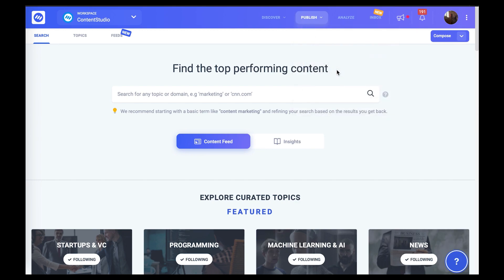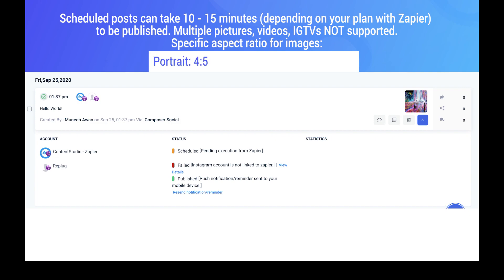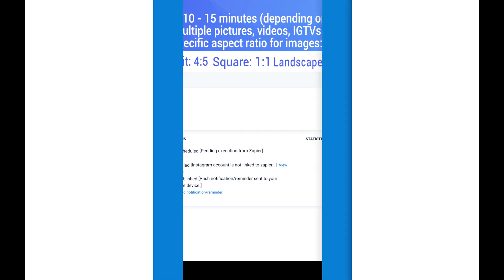At this point for the account connected with Zapier, you will see a yellow label saying scheduled. This means that the post is waiting to be published by Zapier and it'll do so in around 10 to 15 minutes.